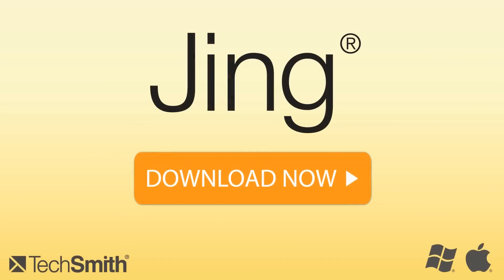So give it a try. Jing is free, and you can download it today for your Mac or PC.